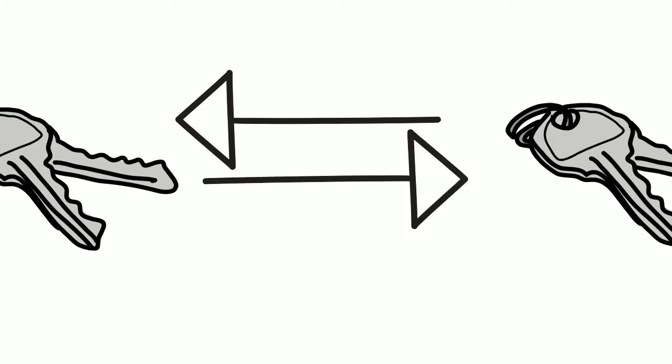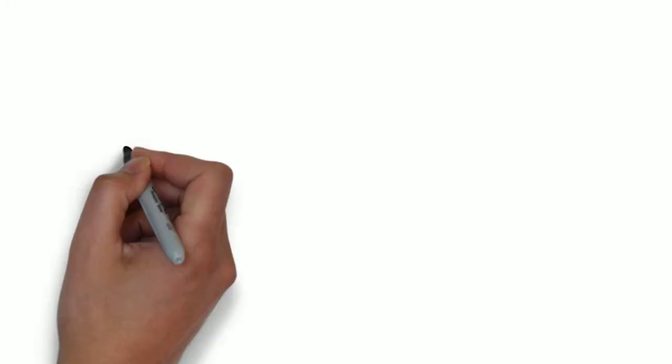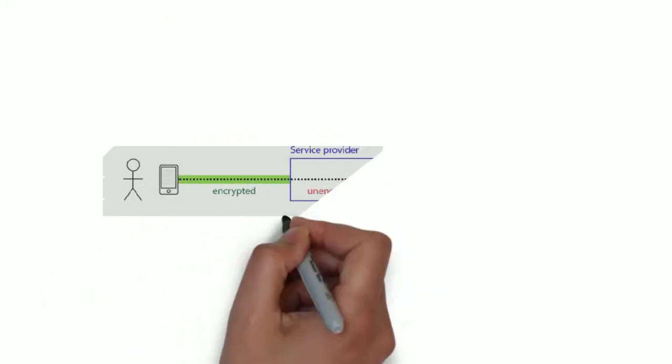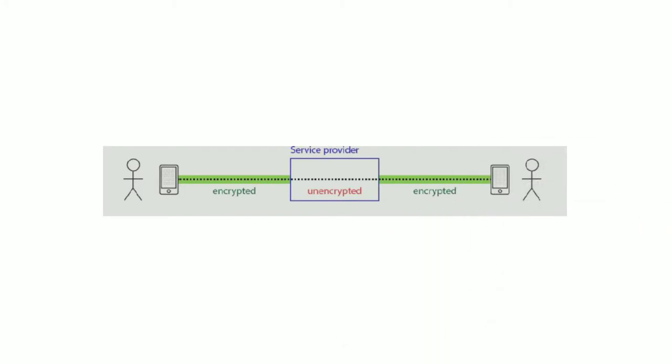Now whenever you send a message, there can be three scenarios. First, when you send a message to your friend, it can be encrypted by you but your service provider can decrypt it and read it and then forward it, or it can be read by hackers.